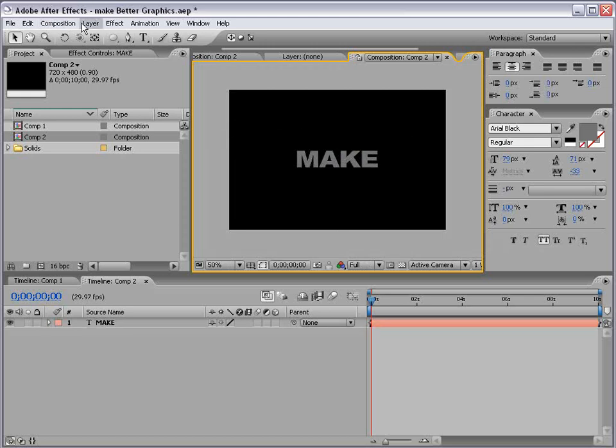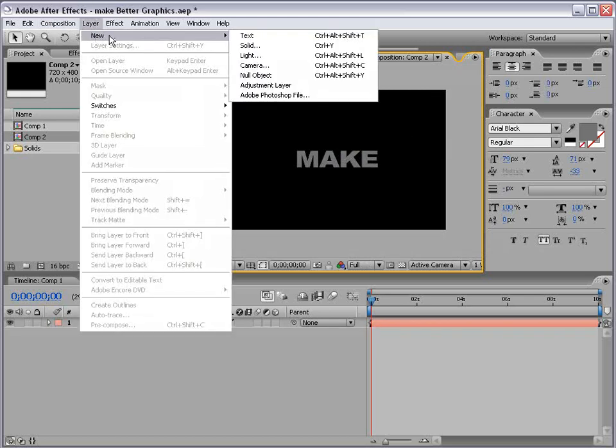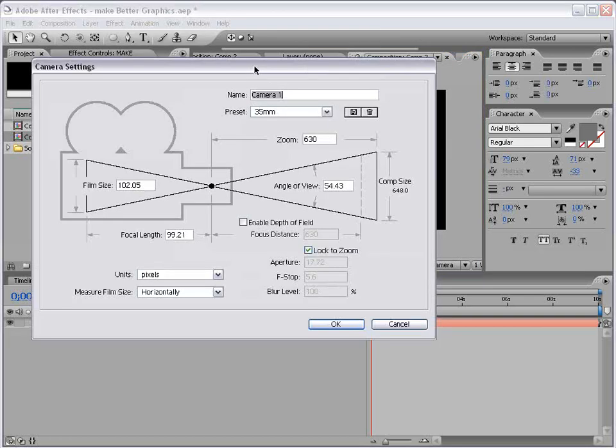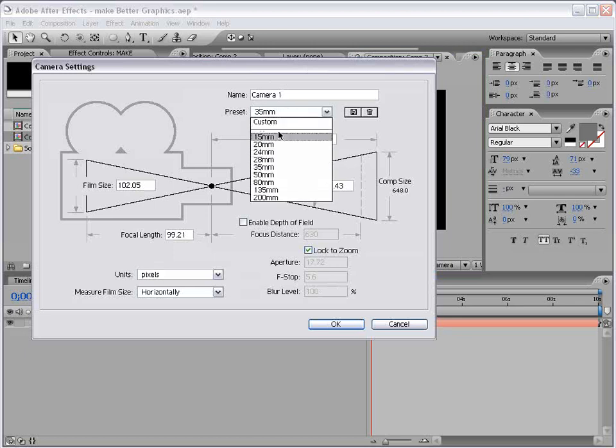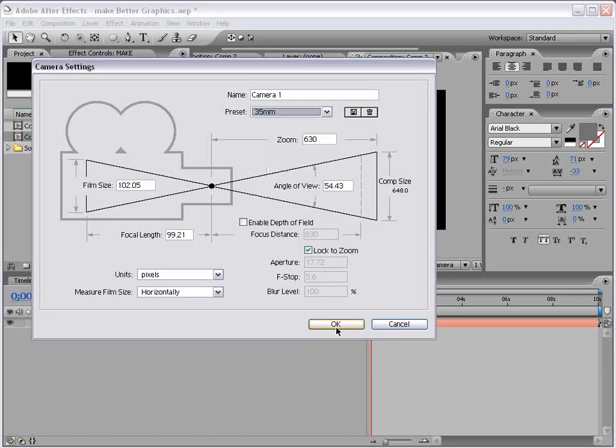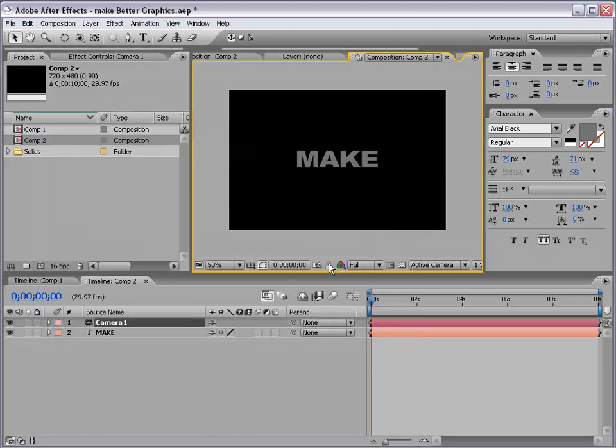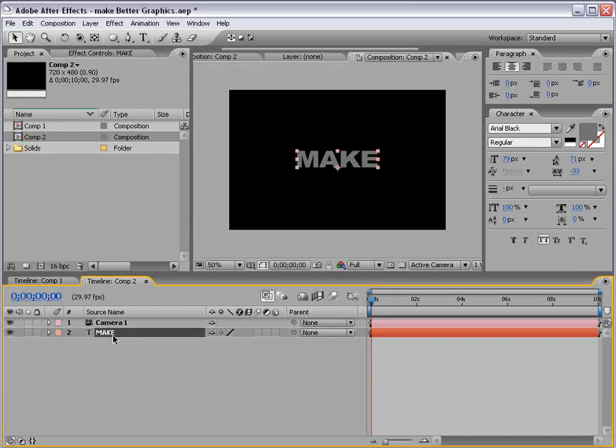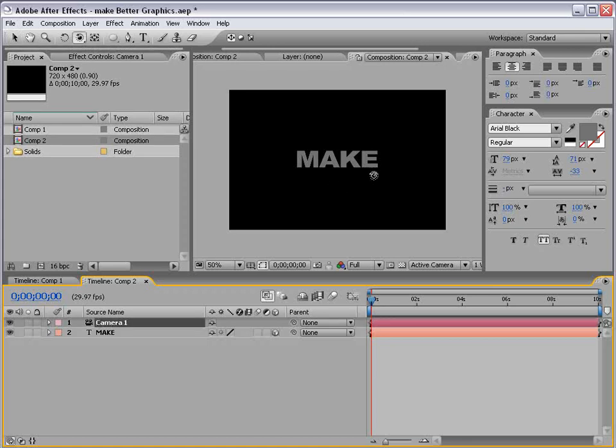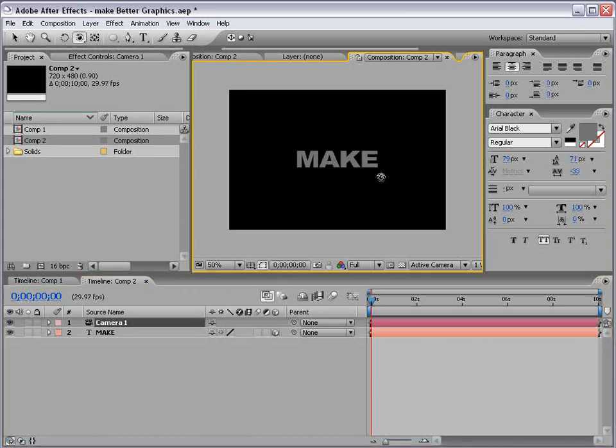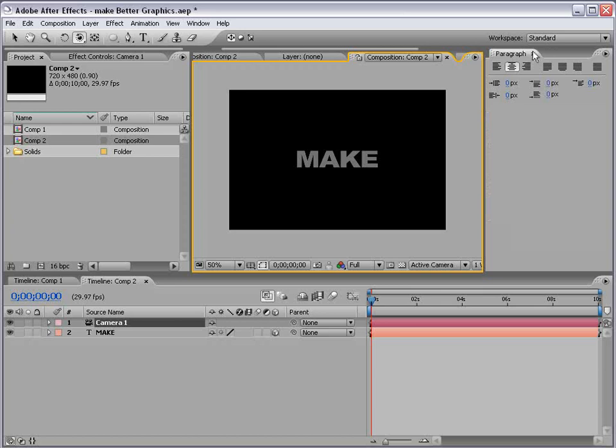And I'm going to create a new camera, 35 millimeter preset. That's okay. And now let's go and change this make layer to a 3D layer. So now, we have a camera, and we're in 3D space. Great. We're off to a great start.